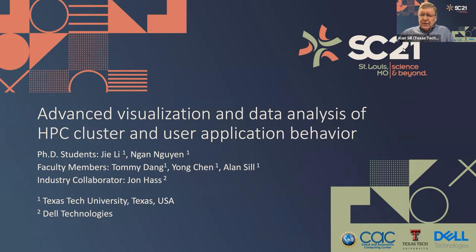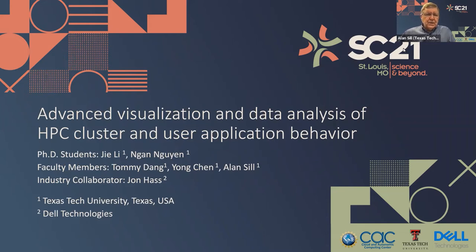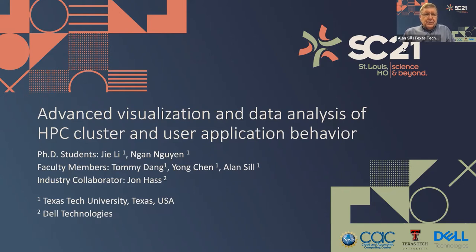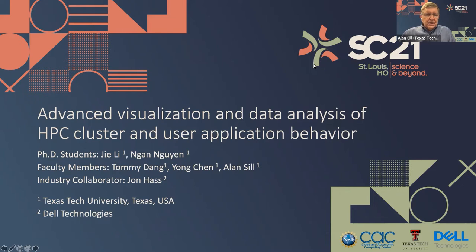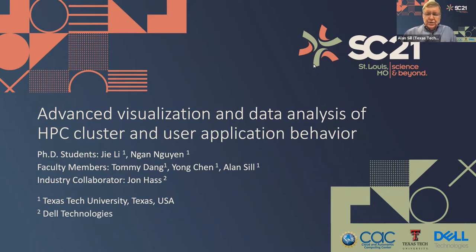The work was done at Texas Tech University with funding from Dell Technologies in partnership with Intel. The work that you heard about today has been done by graduate students Jie Li and Nan Nguyen with guidance from their faculty advisors, Dr. Tommy Dang and Dr. Yong Chen and myself and industry collaborator John Haas.